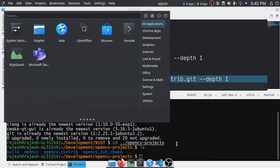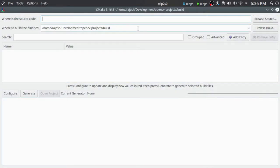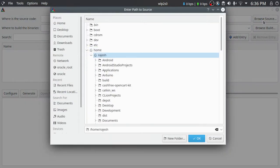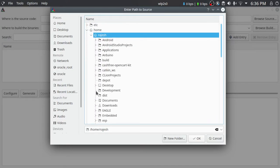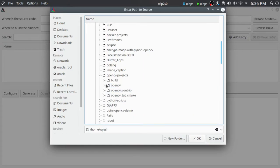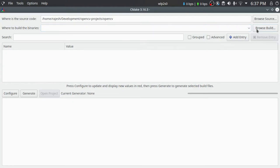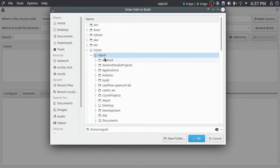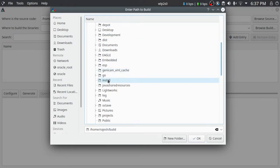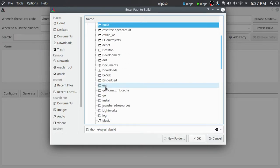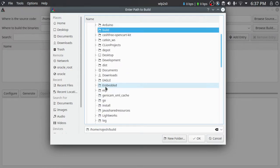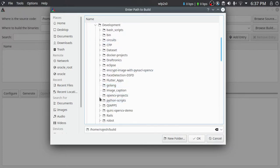We are going to use the CMake GUI, so I'm going to launch cmake-gui here. It will usually be blank when you first open it, so I'm going to browse for the source file — the source file is the git repository that you cloned. For me it is in opencv projects and opencv. We also have to select a build location; I usually create a build directory at the parent directory of the source code.